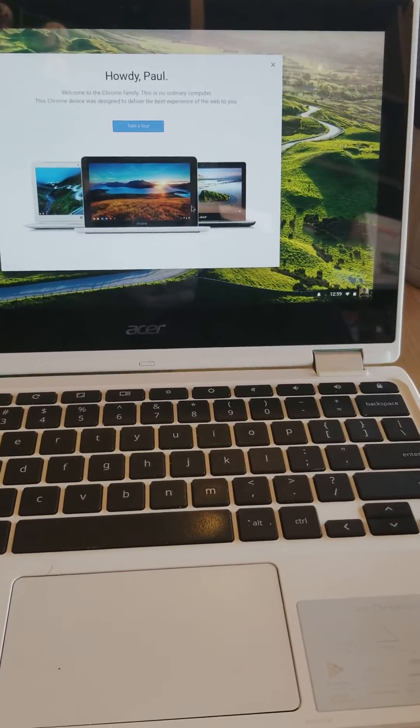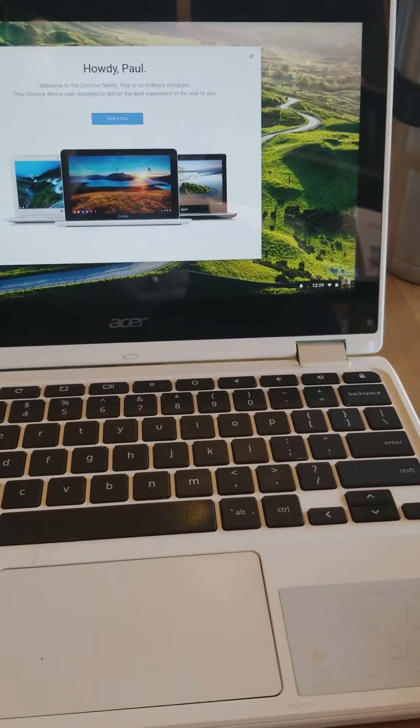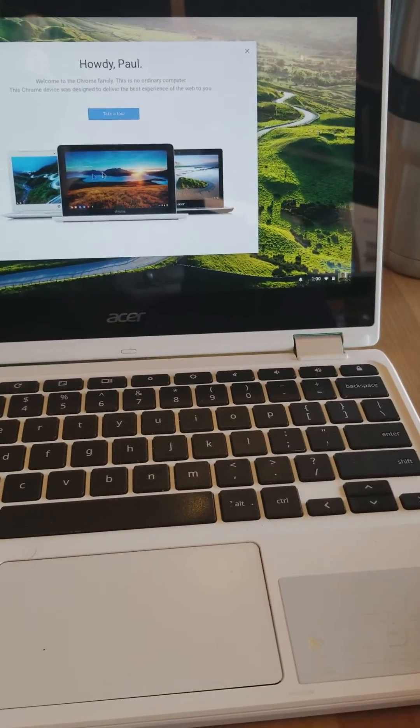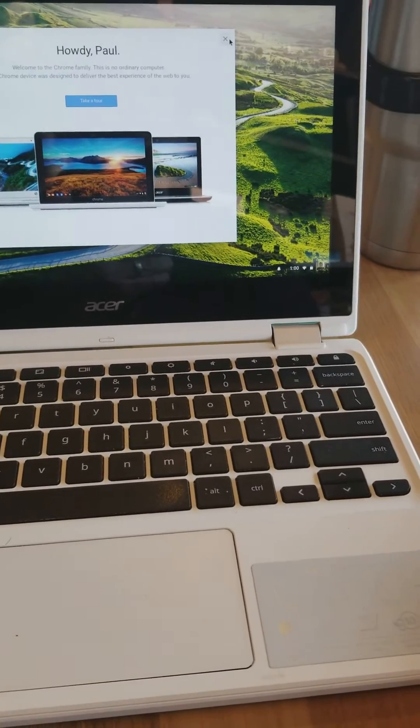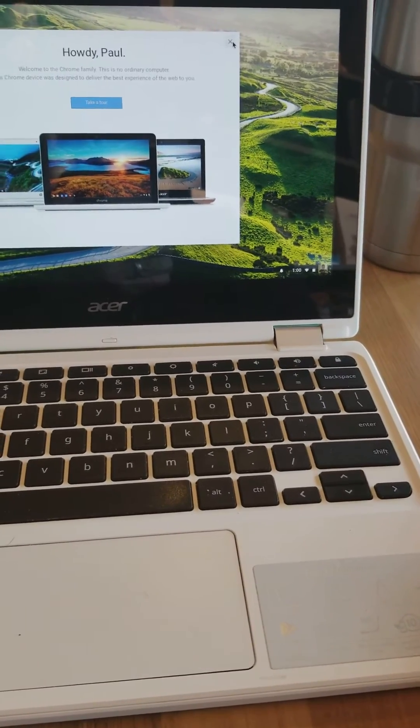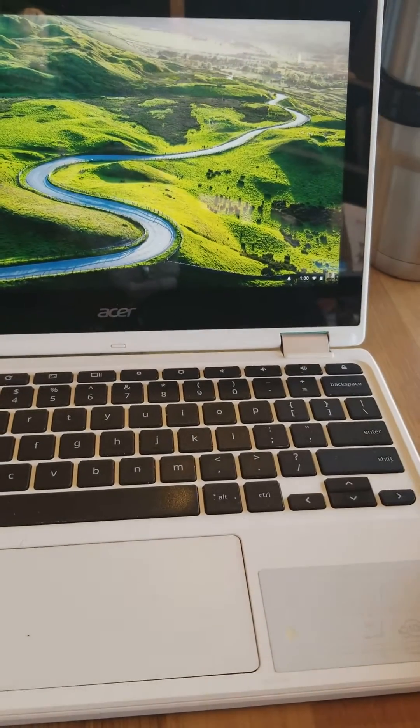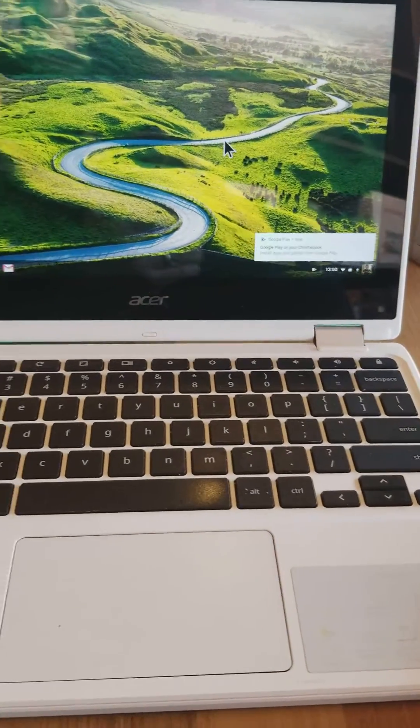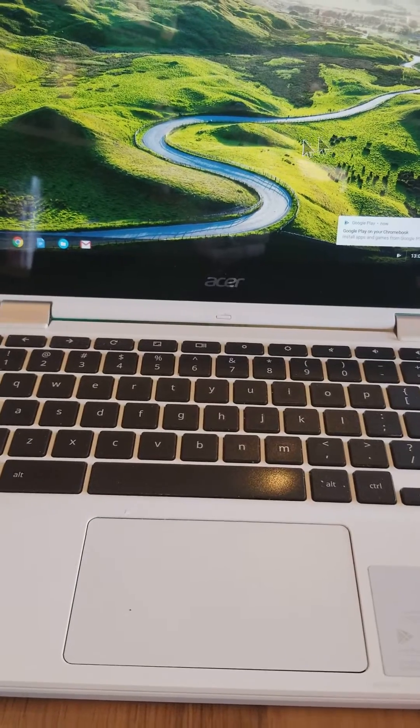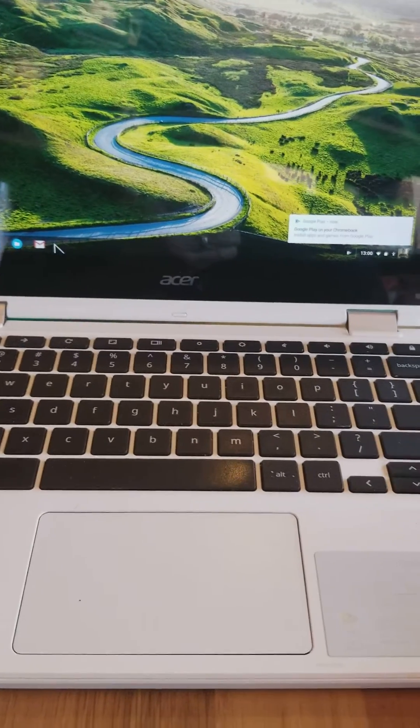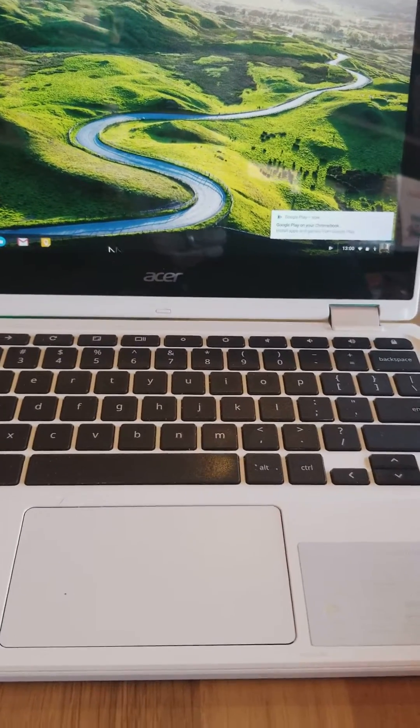Howdy. You can take a tour of what a Chromebook is, which is great if you're a brand new user, but I pretty much know all the tricks and tips. And notice how it's going to start loading up things.